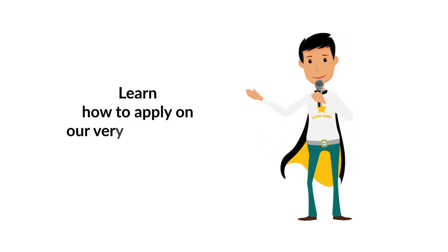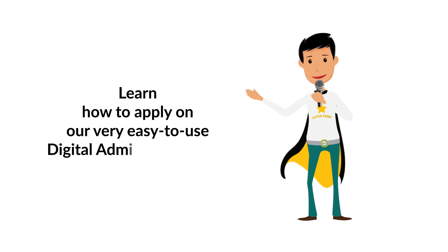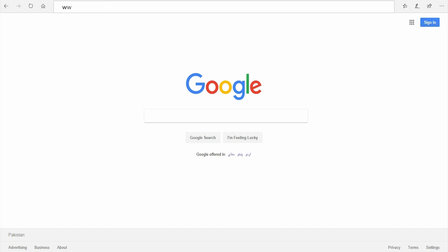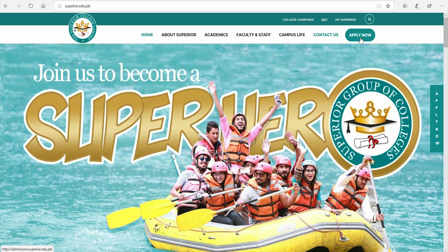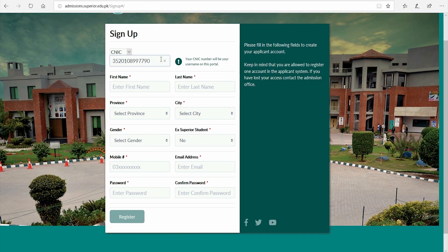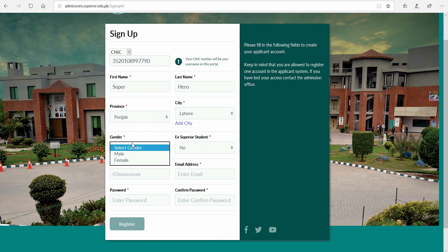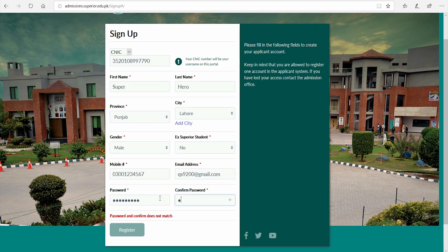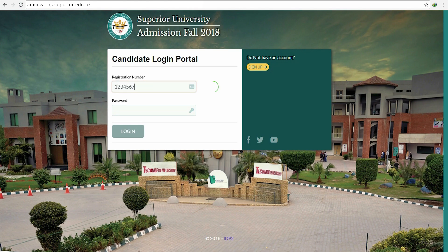Learn how to apply on our very easy to use digital admissions portal. First, go to our website superior.edu.pk and click on the Apply Now tab. You'll see a sign up option — click on it and you'll be taken to another window where you have to enter your details and click Register. After registration, you will be logged in on your dashboard.